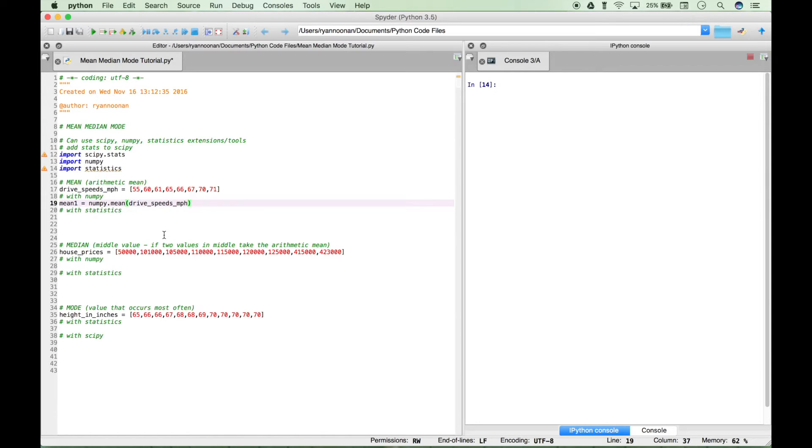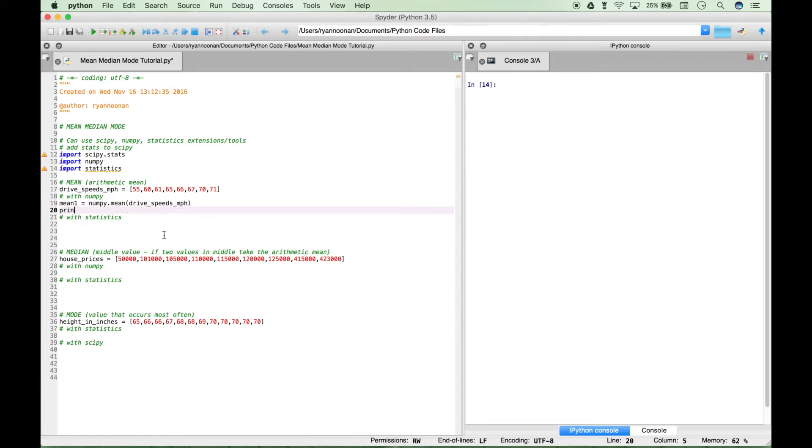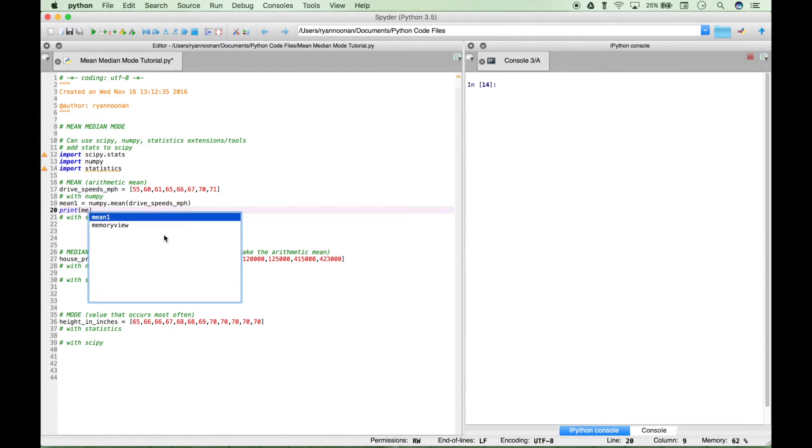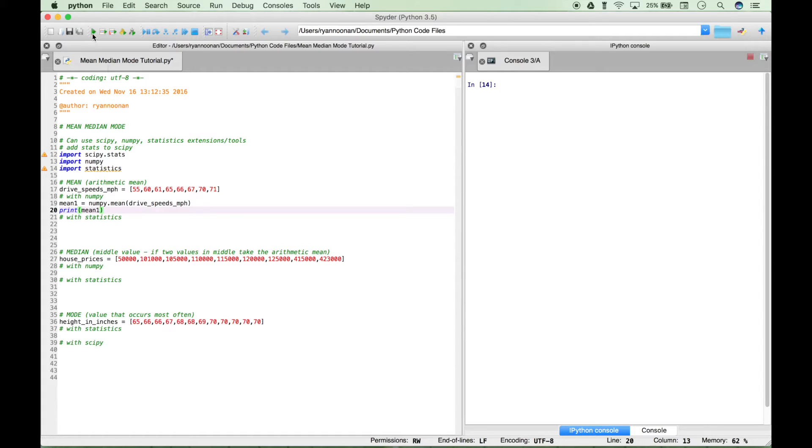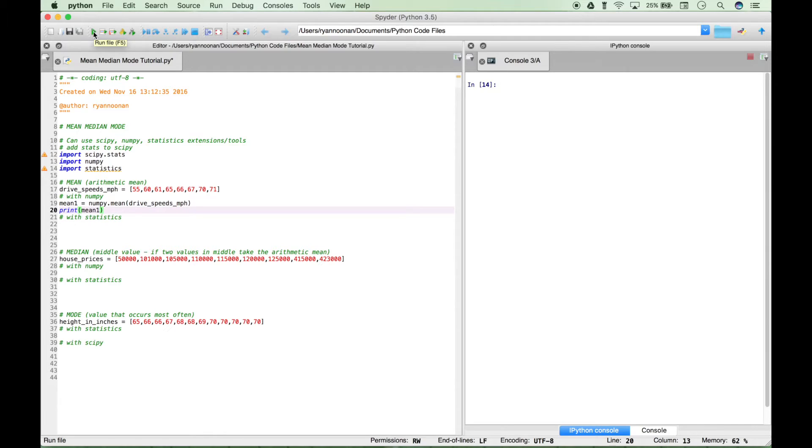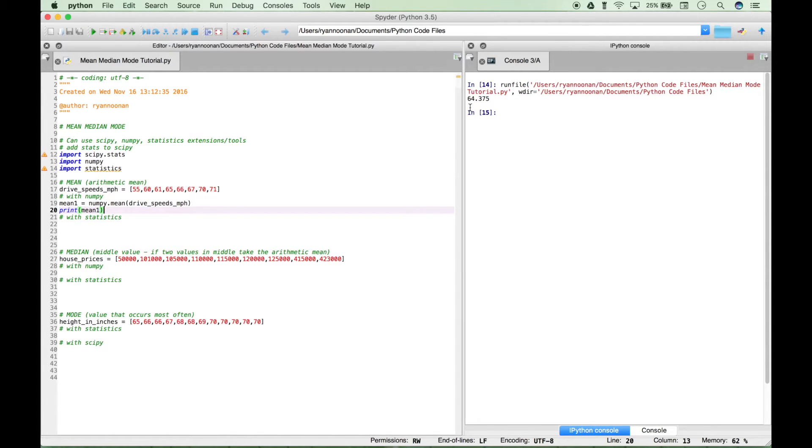Now let's print this out to the console. We'll go over to our ipython console here and put our cursor in—this is where we'll expect to see our answer. Then we can go up here to our toolbar and click on this run file or play button. This will print out our answer. We get an answer of 64.375, which is the mean of this data set.